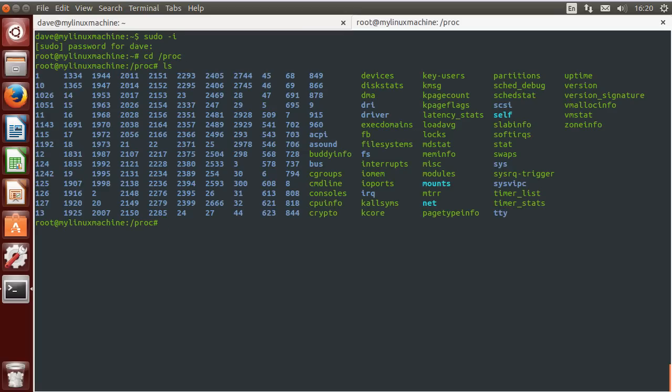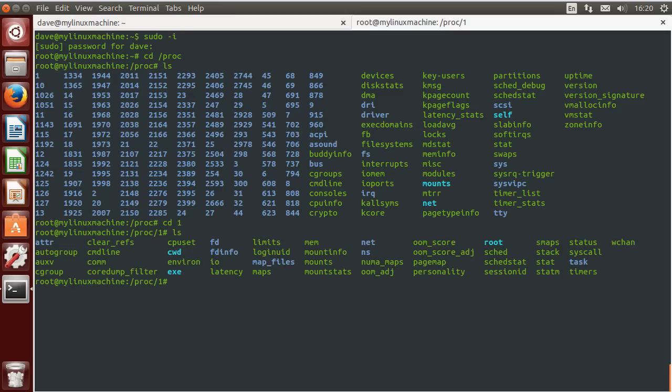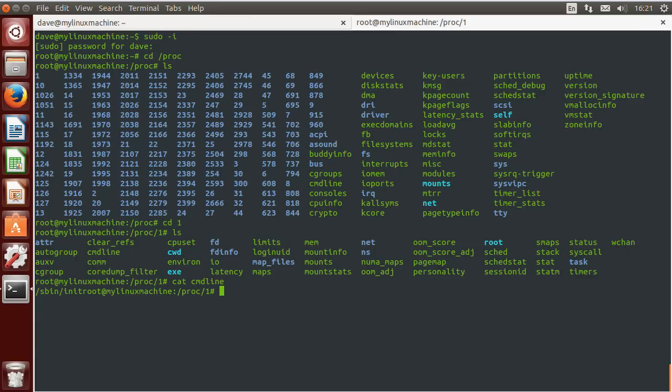And let's have a look inside init because we already know what this is. So let's start catting things. Is there a command line or something? Yes, and you can see that's some strange thing that was run to start the process. Let's see what directory it's in right now, cwd.